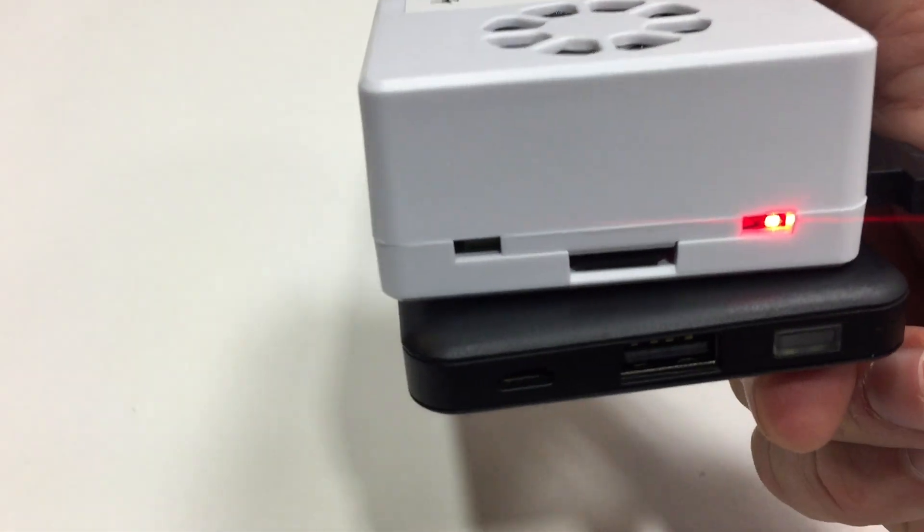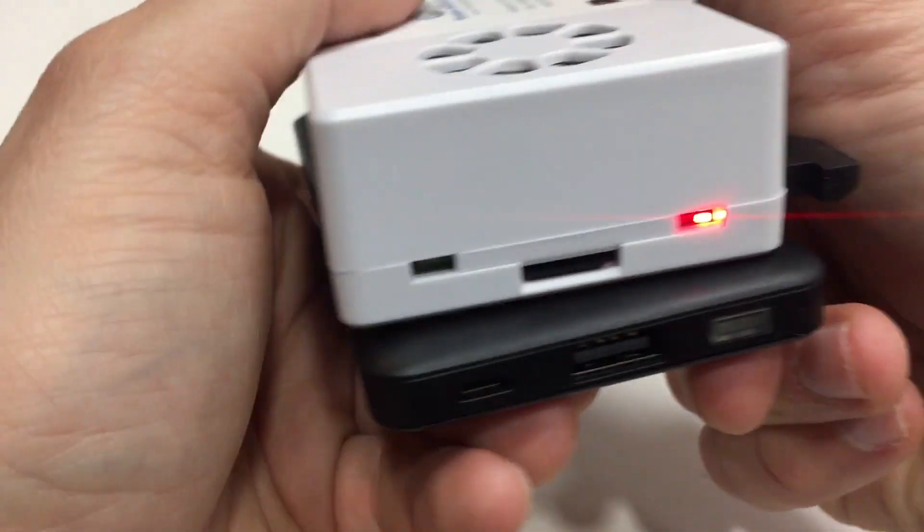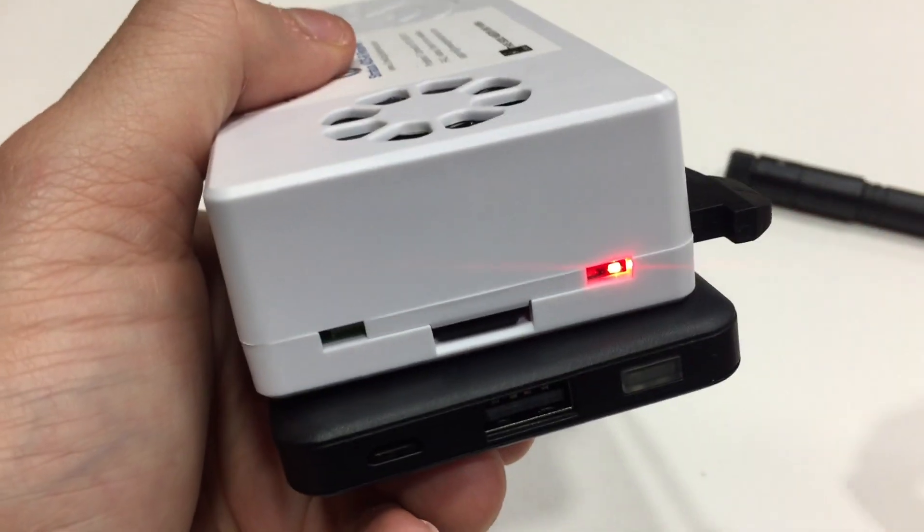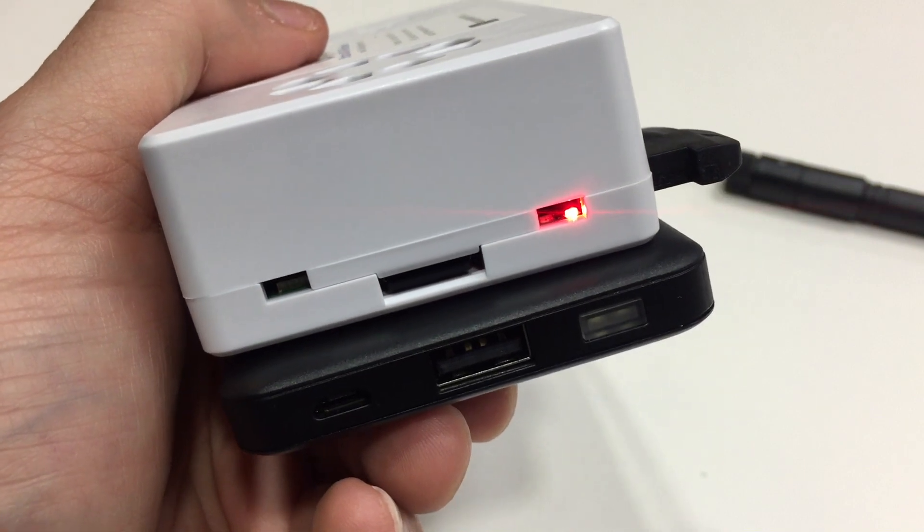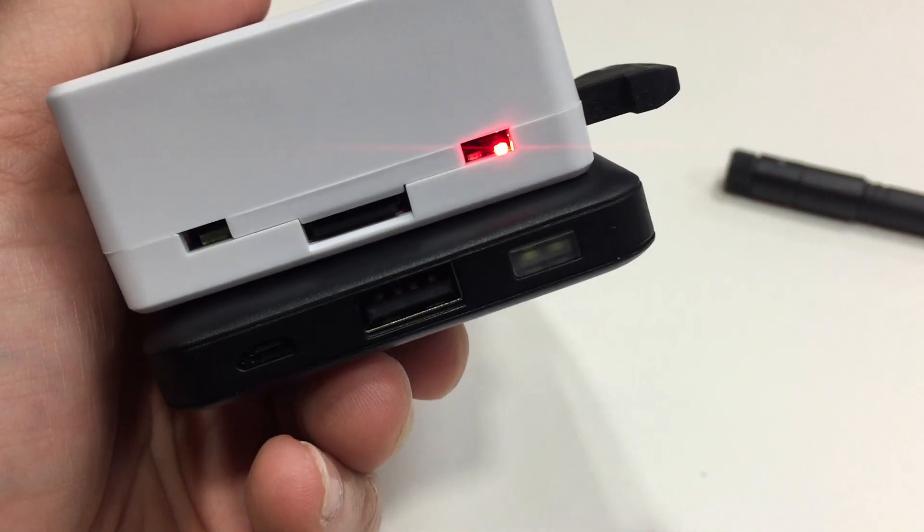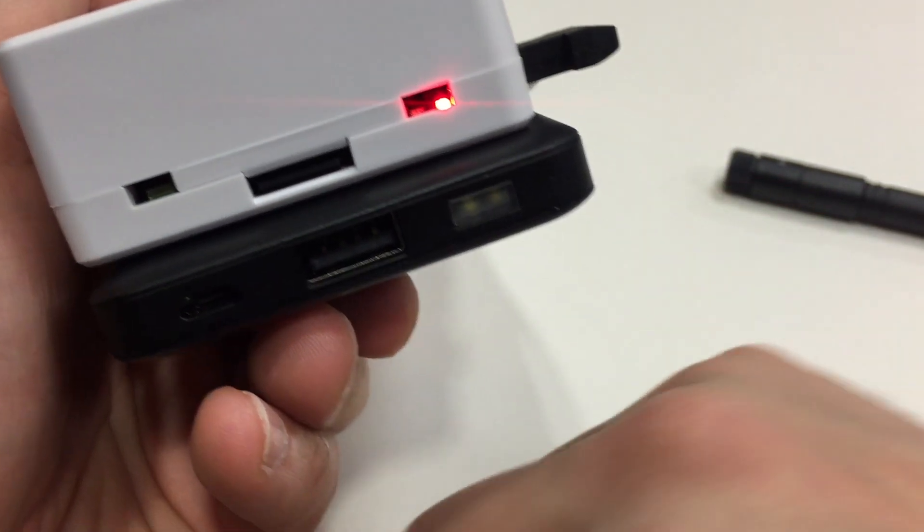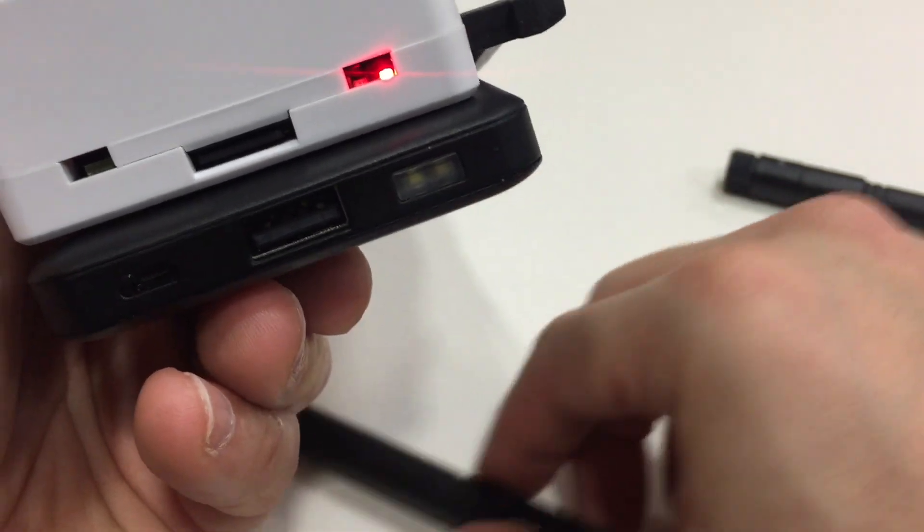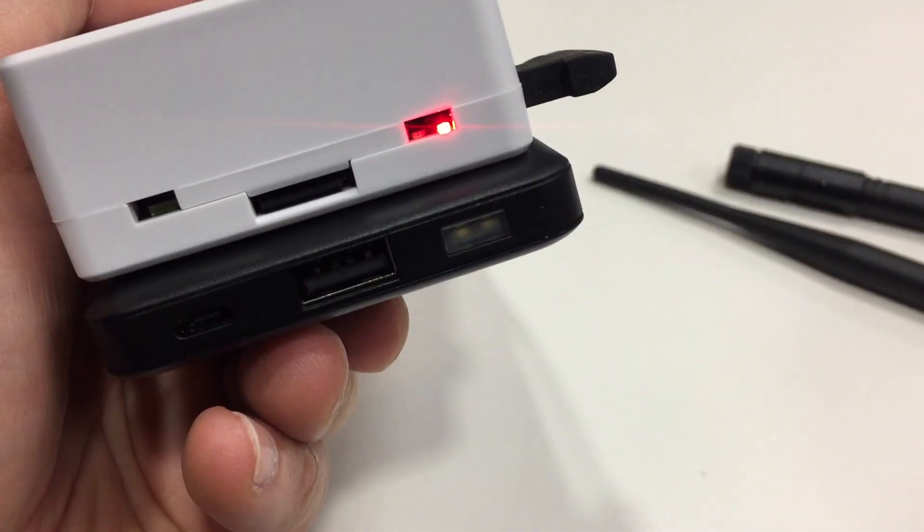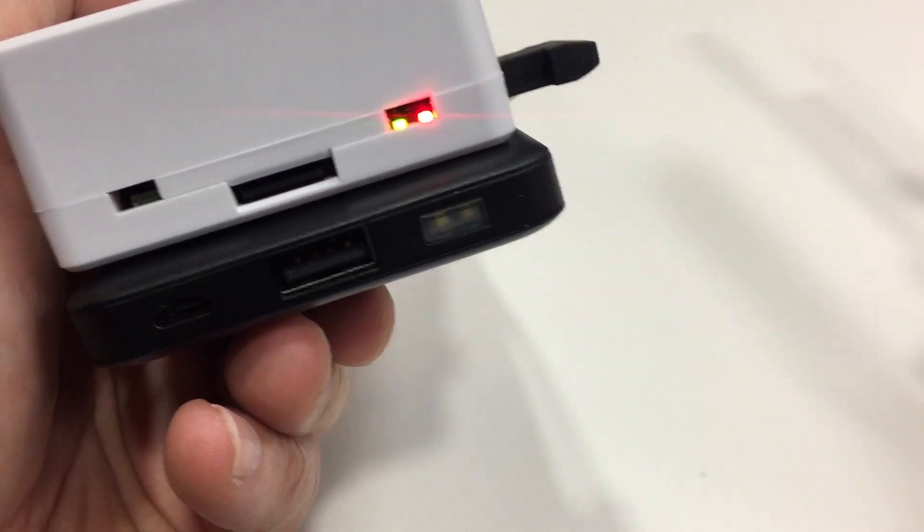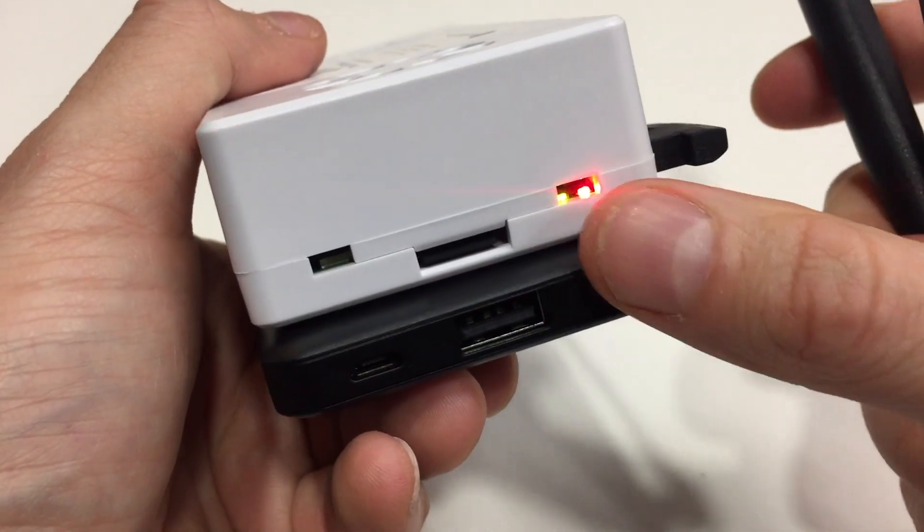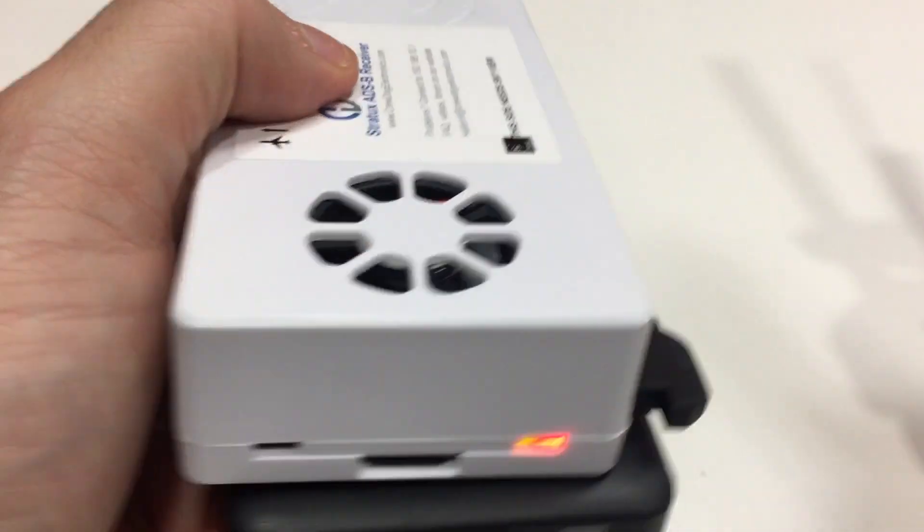And the solid green light means that the software is up and running. If you get a flashing green light, it means you're having a software problem. Easiest way to fix that is just to reflash the software. So it should be up in a second. There you go. Got a solid red and a solid green.